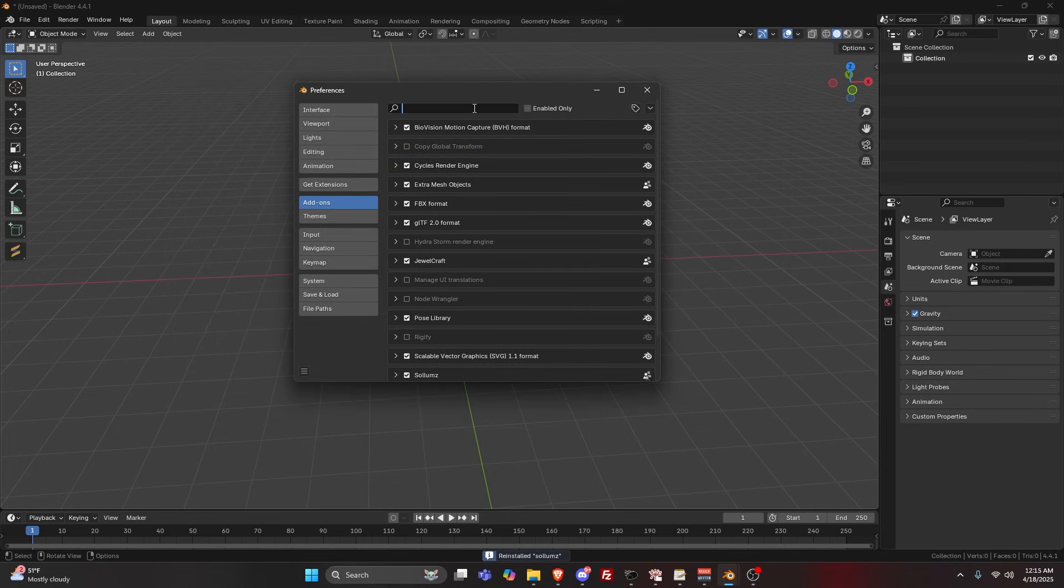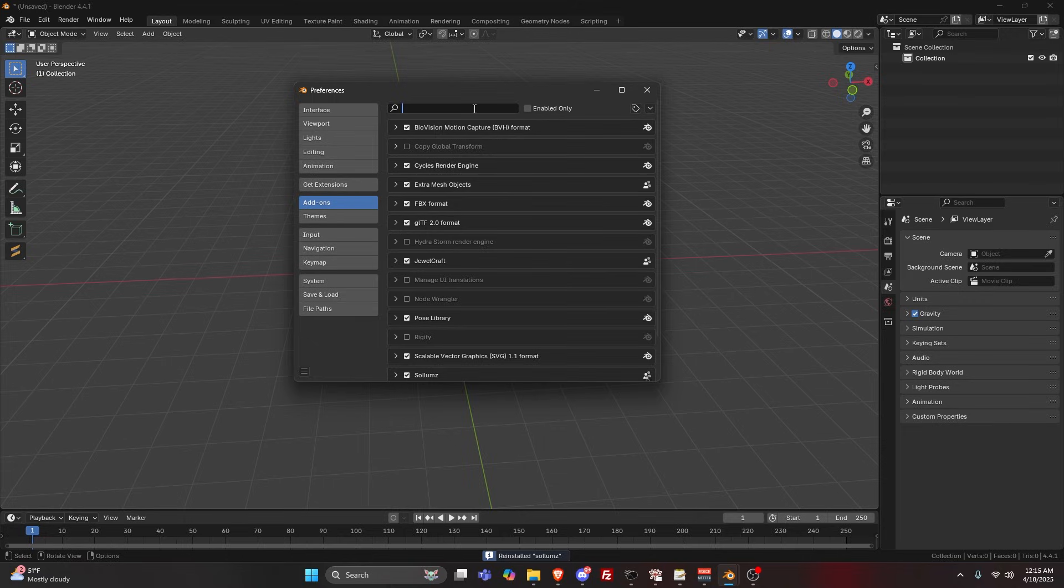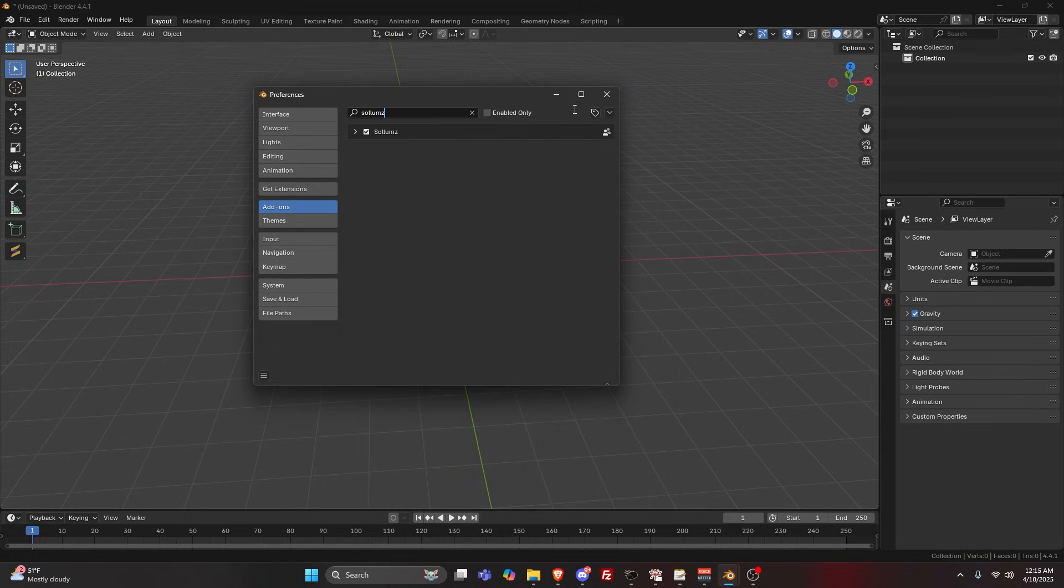It's going to install. You just have to search up Sollumz here and turn it on. That's it, that's the setup. Now we can move forward. You're going to go inside your CodeWalker folder.